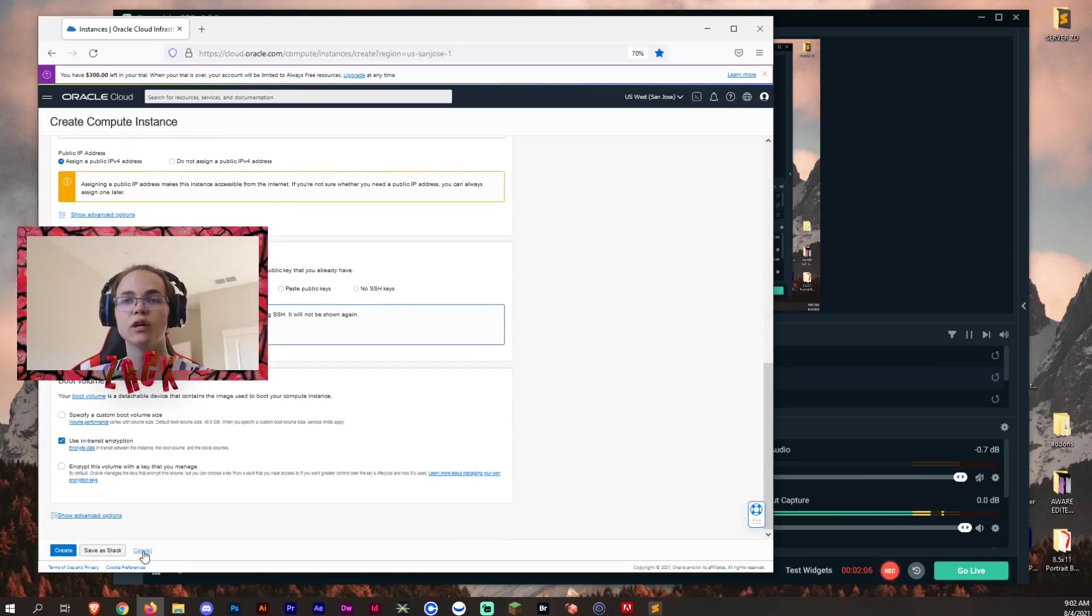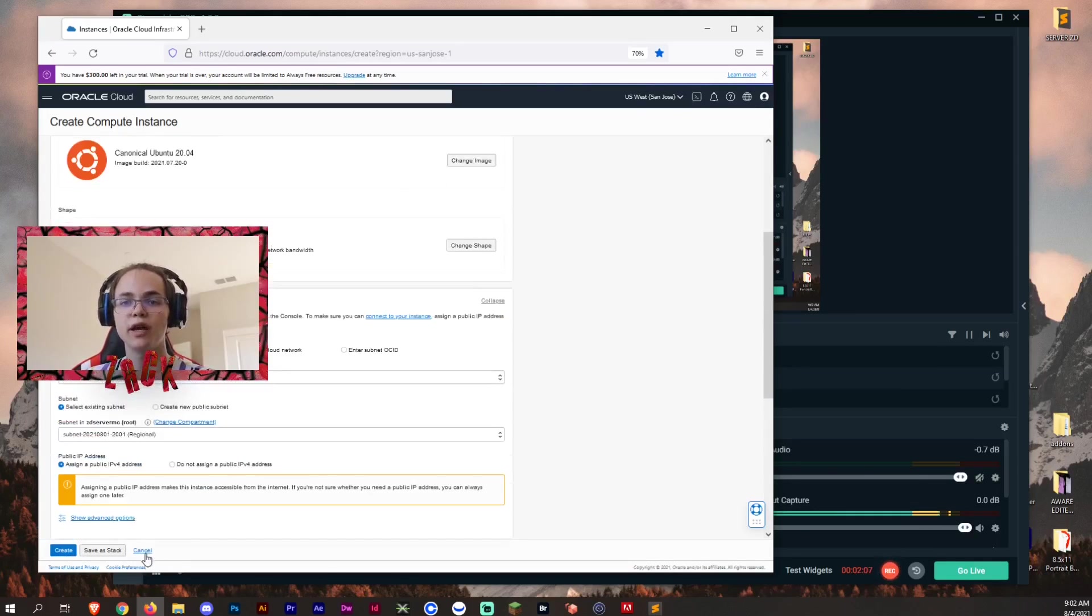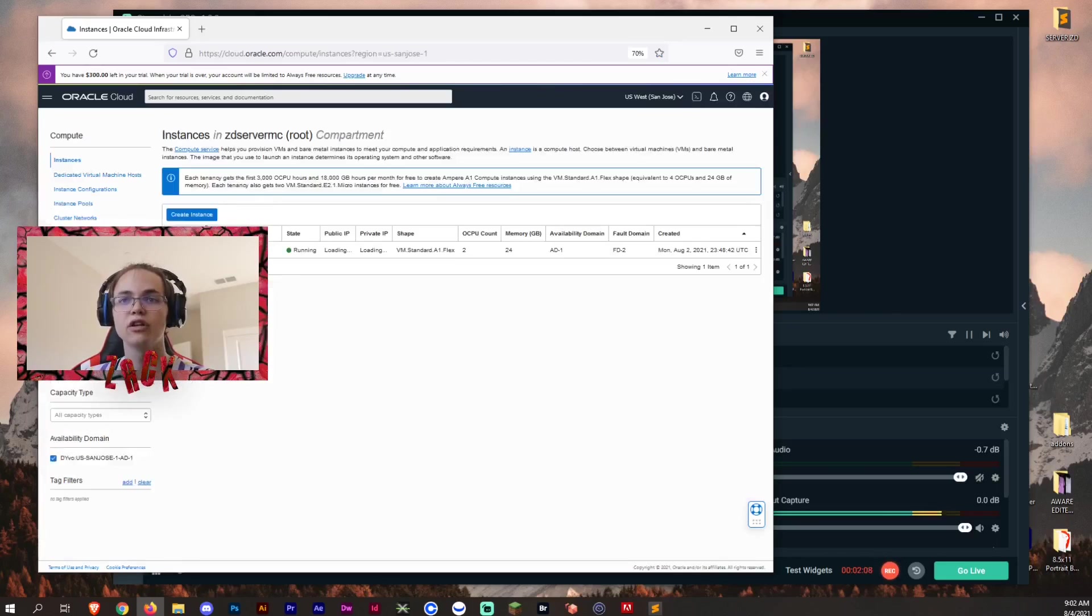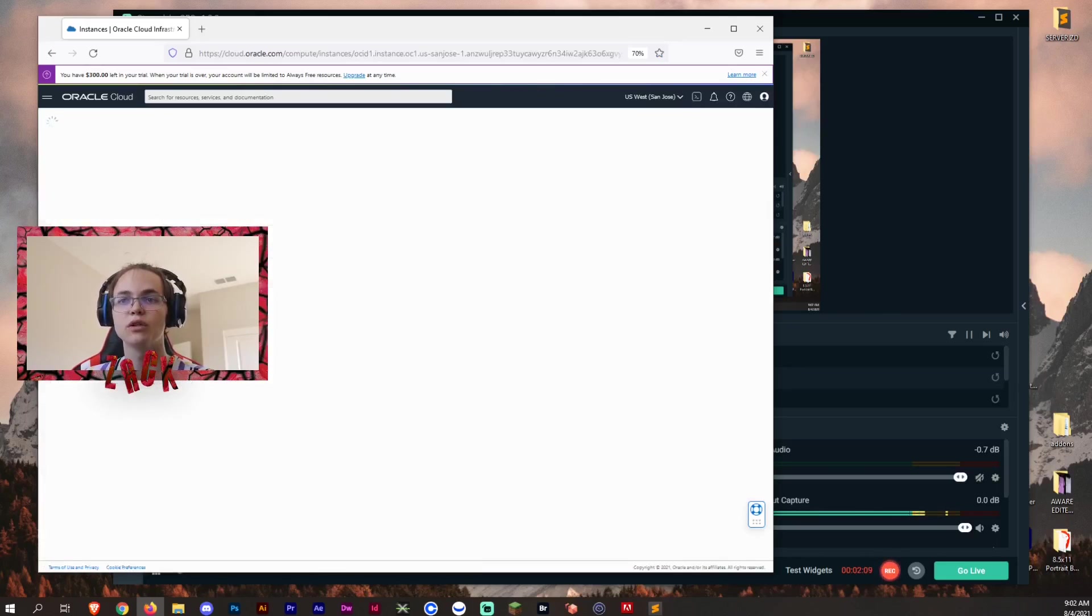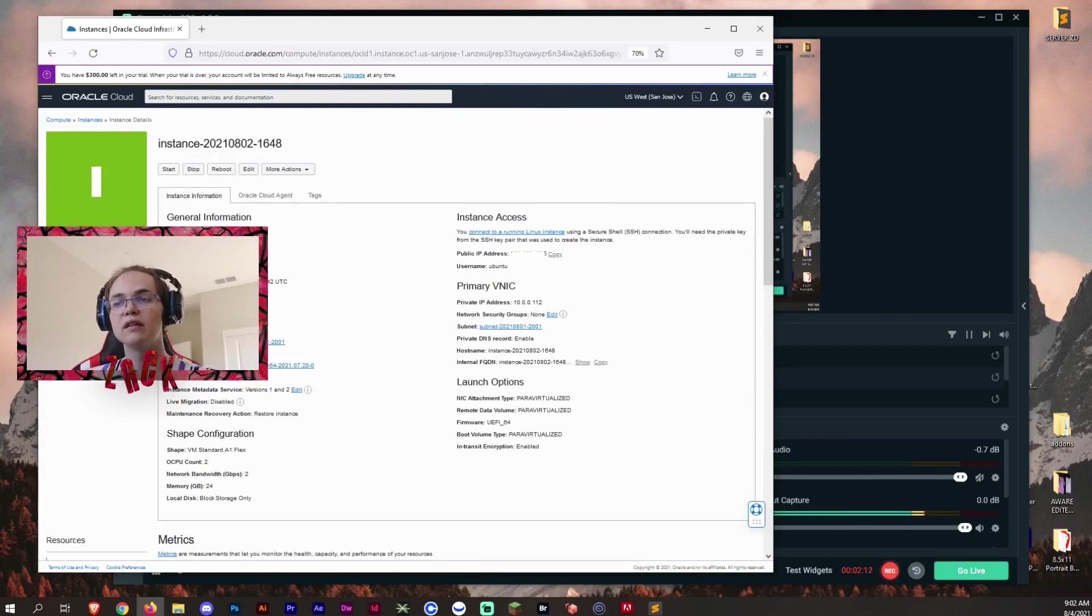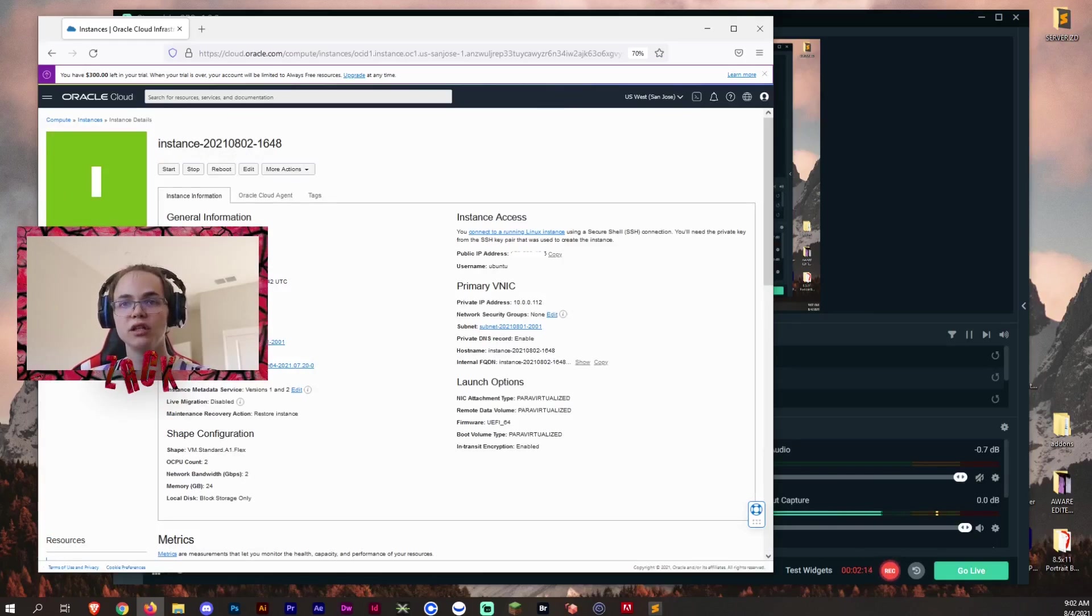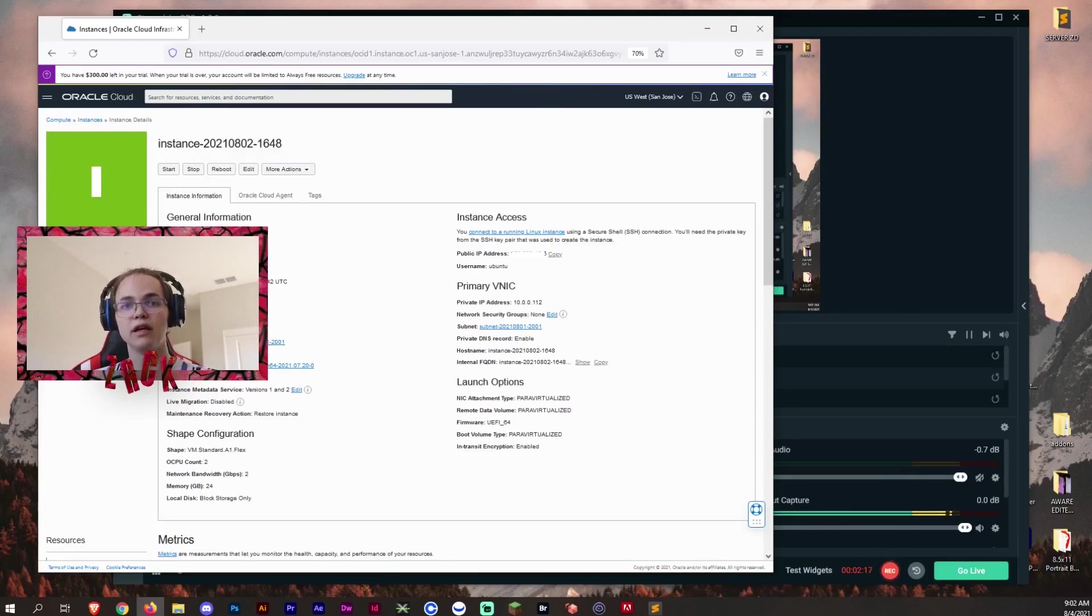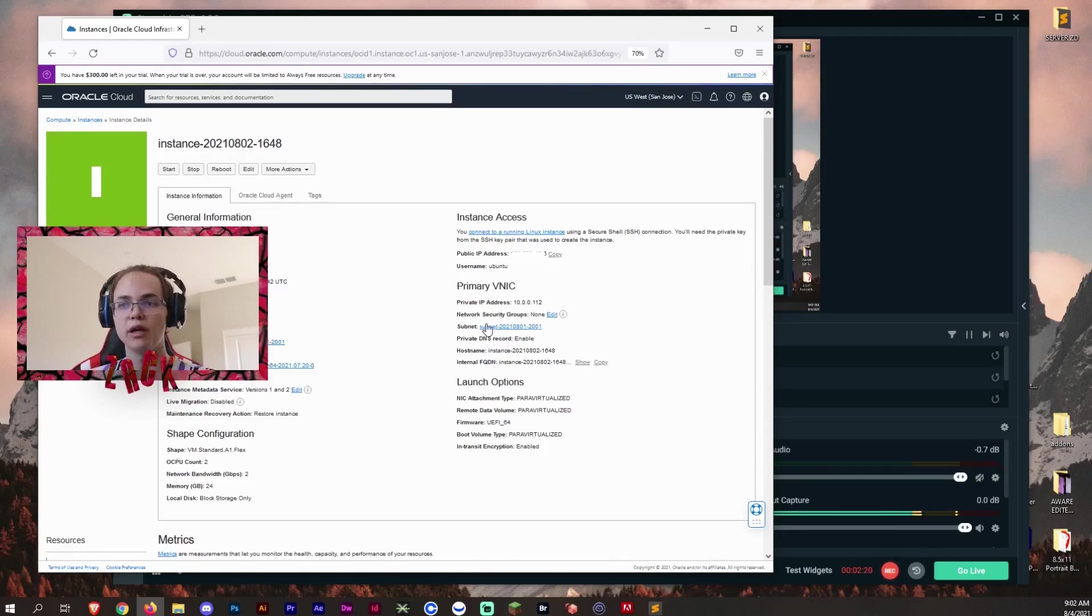So once you're done with that, you're going to create, and then you're going to go through the steps with your instances where the instance is going to be provisioning over here to the left. It's going to be getting starting up, and then once it says running, you're going to be ready to go.